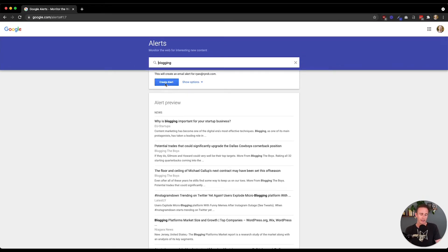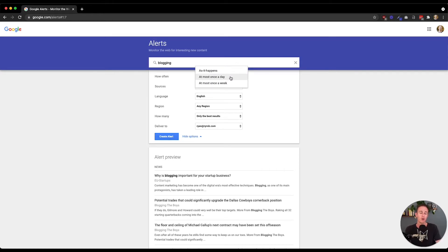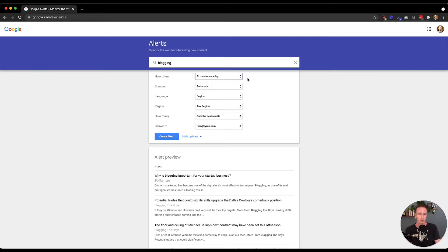Before I create the alert, I want to click on show options, because I want to control how many of these Google Alerts I get. I want them at most once a day. But if you have a topic that's very relevant to your industry and you're covering news and want to get content published fast, maybe you'll select "as it happens," so you get a Google Alert as soon as a piece of news breaks or a topic gets mentioned. But I want once a day — this is probably the most typical option that you should choose.